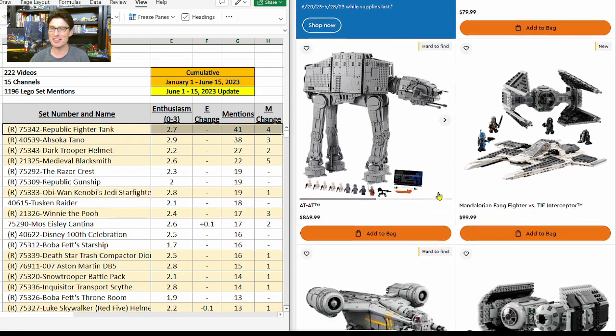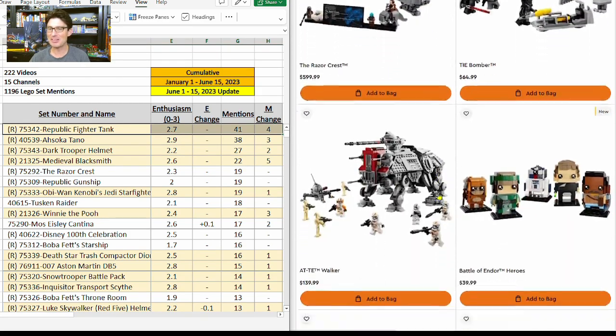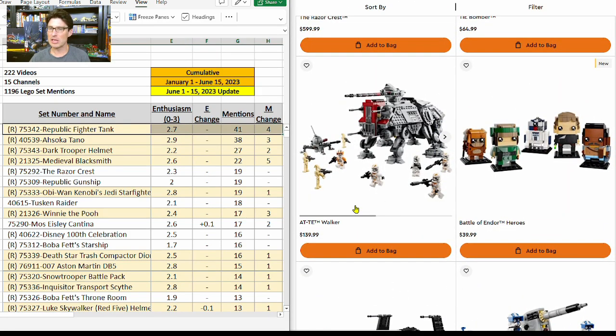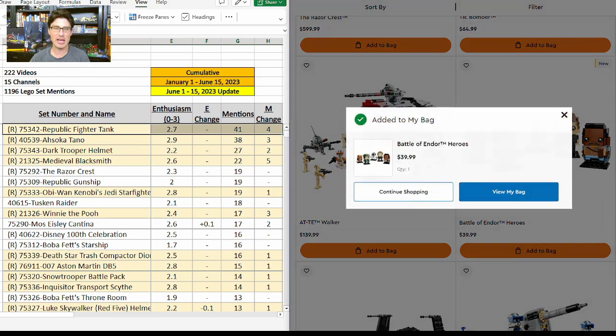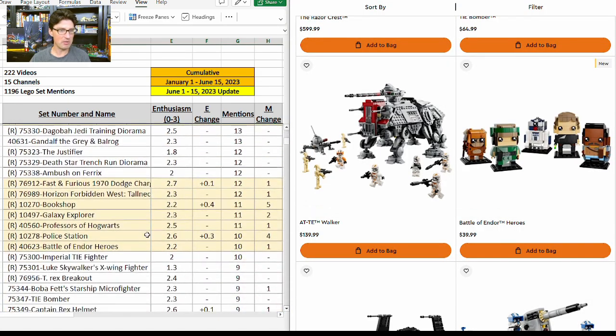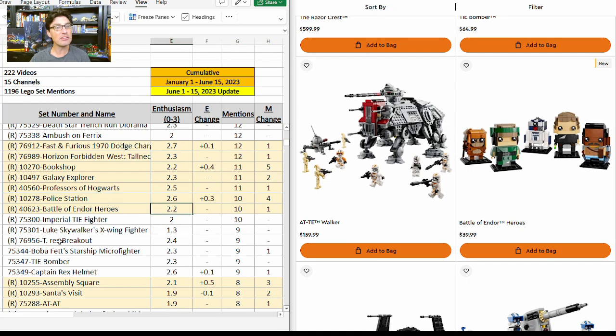I keep forgetting—on the table here, Republic Fighter Tank is the top of the list: 41 mentions, e-score of 2.7. Now scrolling back down, going to go to the best Star Wars brick head set that's out right now: Battle of Endor Heroes. That's a $40 set, so add that. This time, remember to look at the table for this one. It has 10 mentions but only an e-score of 2.2. It should be much higher, but people are thinking it's a little bit of a trick or smoke and mirrors that it's listed on the retirement list so far.